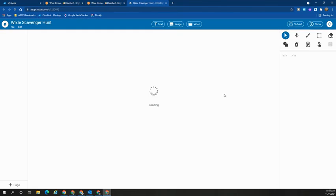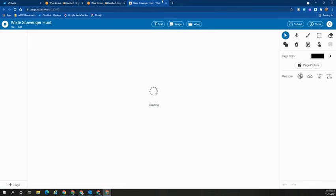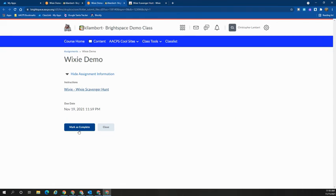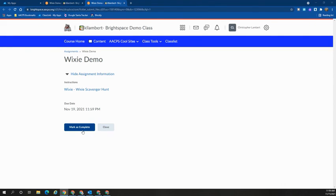Once the students have completed the assignment here within the Wixie environment, they will need to return to the Brightspace assignment and select the mark as complete button. This will then signal to the teacher that they need to go in and check the students work in Wixie.